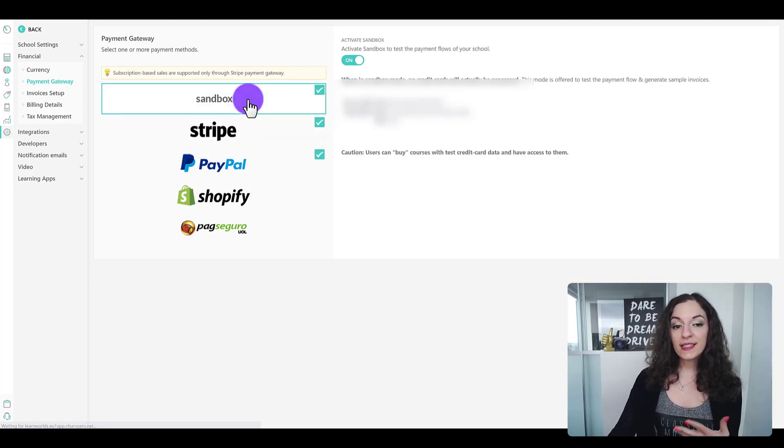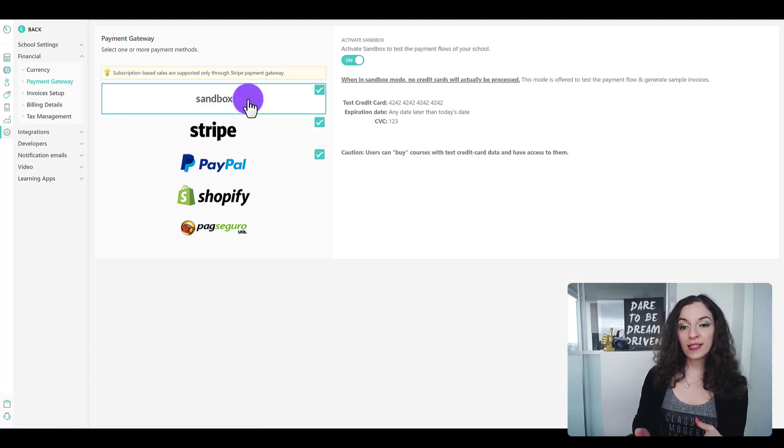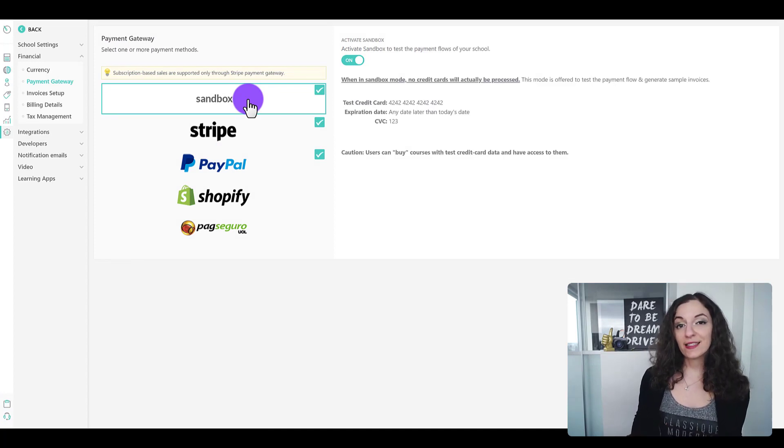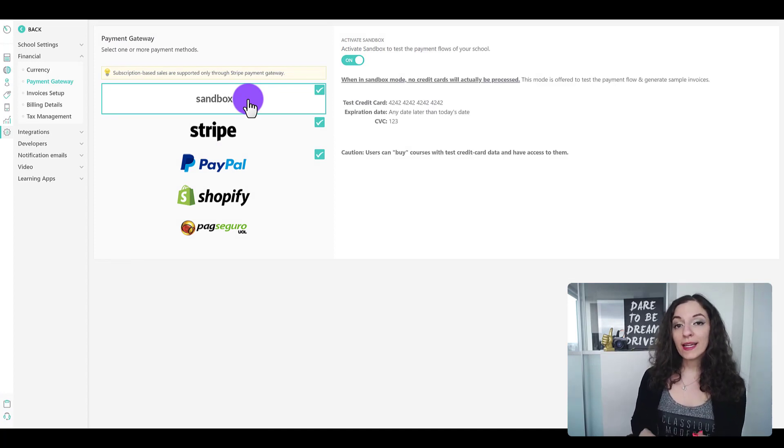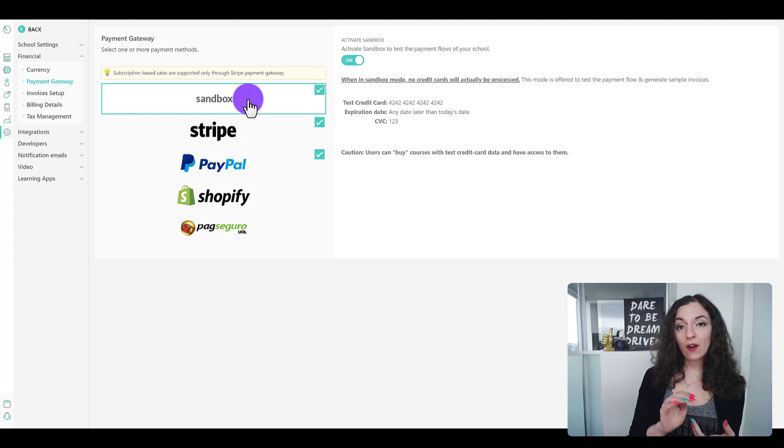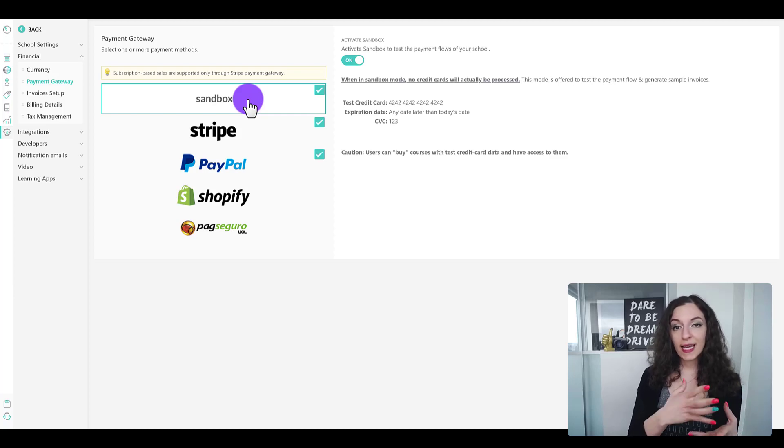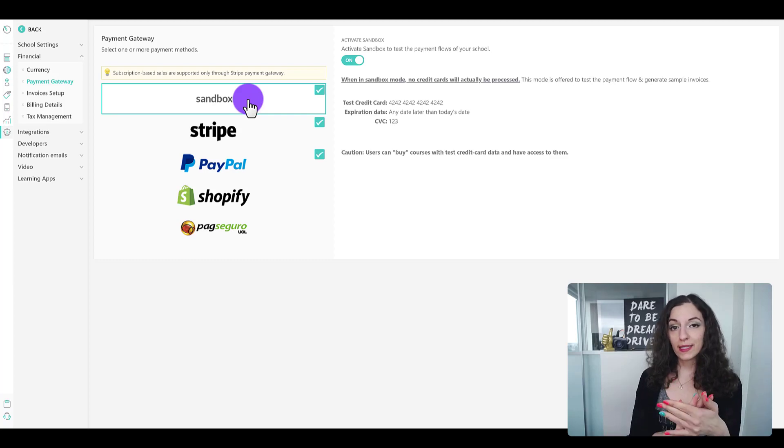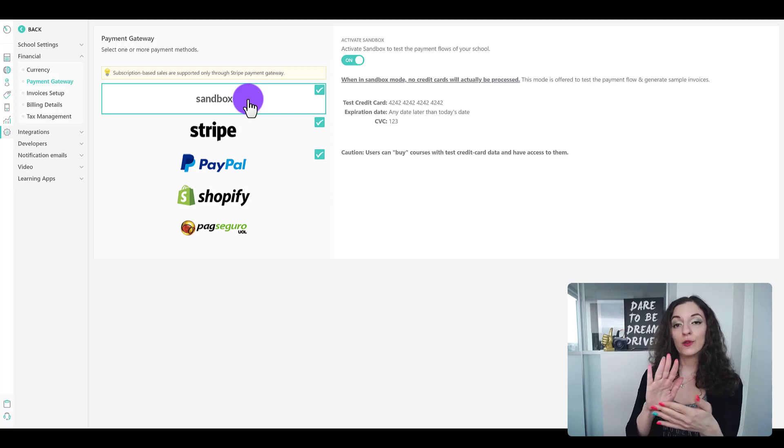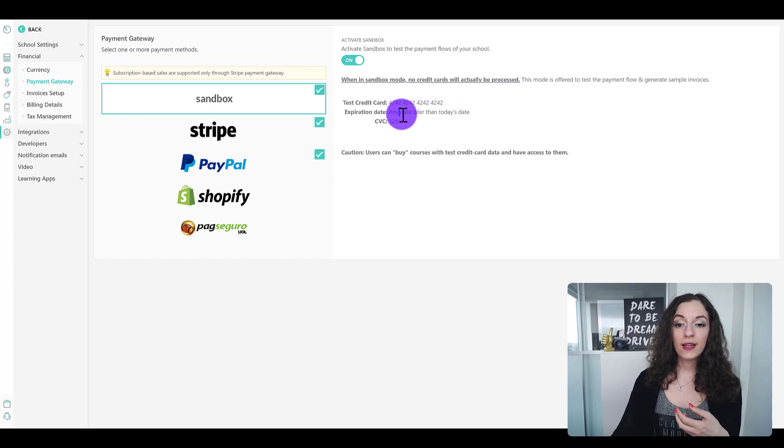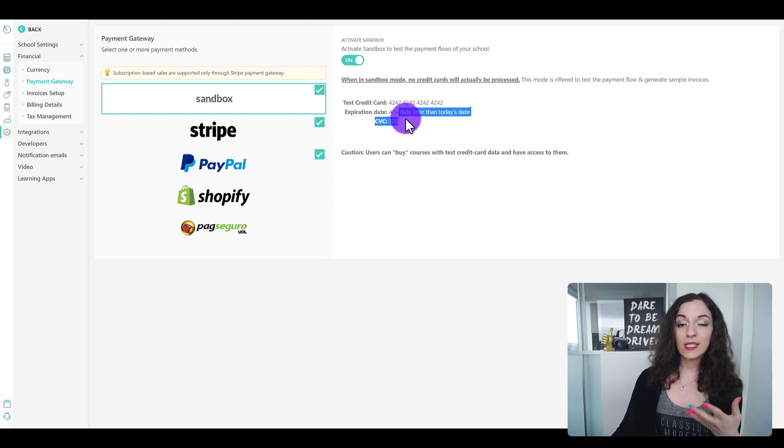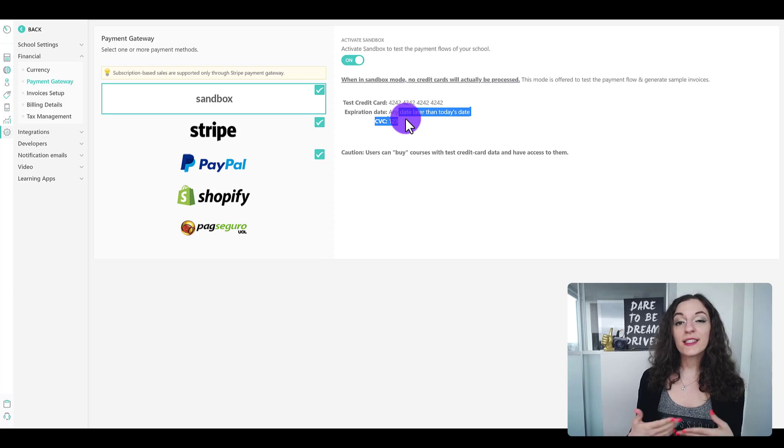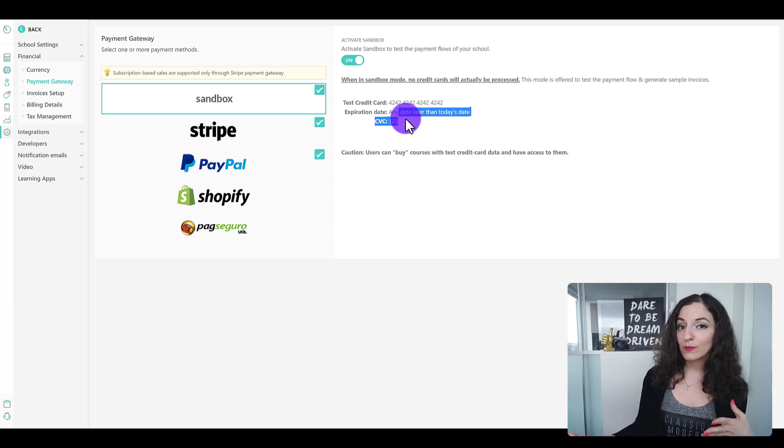This sandbox thing is basically a test payment gateway. When I design or develop one of my clients' LearnWorld sites, I always toggle this on and test the entire customer journey from the course landing page to the checkout page. This gives you test credit card details that you can play around with for testing purposes, and this allows me to see the whole flow.